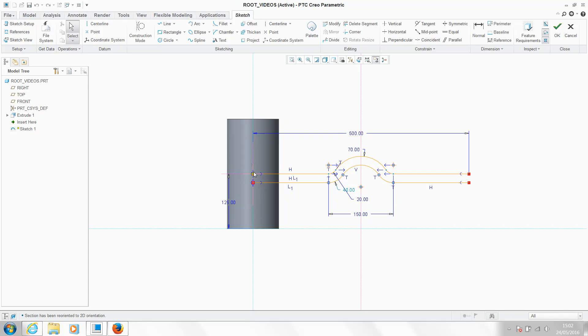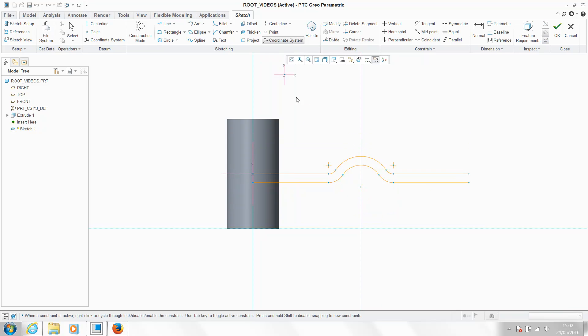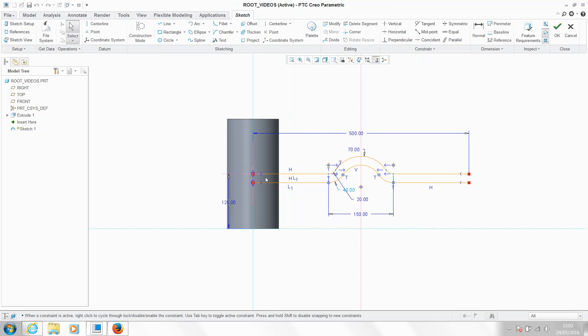So when using the wrap tool, you want to make sure you've got a sketching coordinate system in your design. This gives the wrap a starting point when it goes to place the sketch around your object, so I've got one just here.